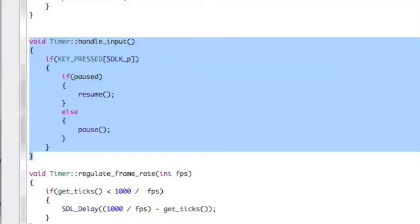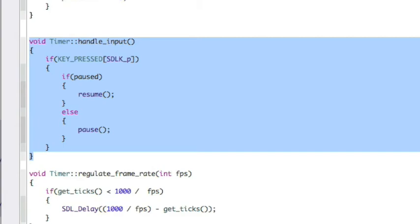The line down in the main file refers to this handle input function in the timer object, and you can see right here in the section that I've highlighted that if the P key is pressed, it goes into this other if statement. If the timer is paused, resume it. If it's not, pause it. So, that's just toggling the paused state of the timer object. Okay, back to the main file. We just did this line here, is what I showed you in that other file for the timer class.